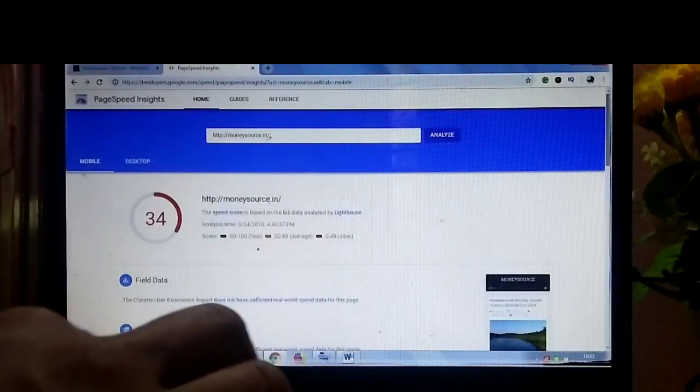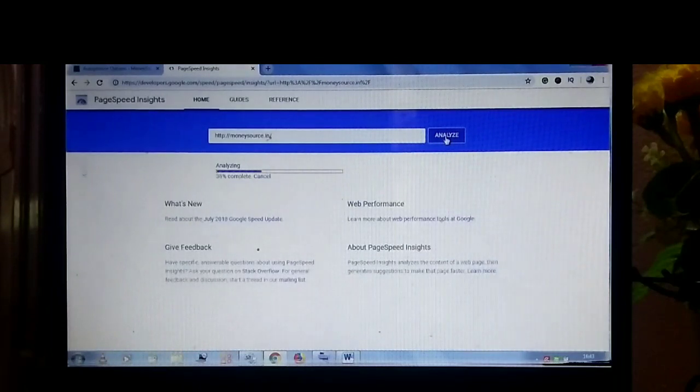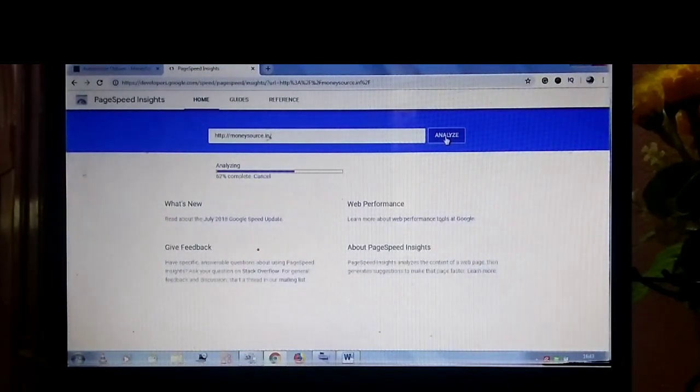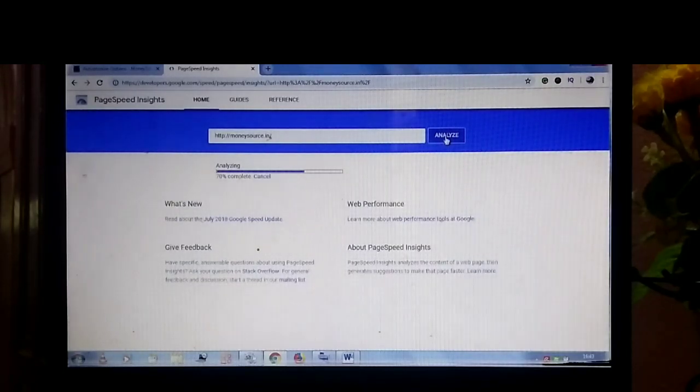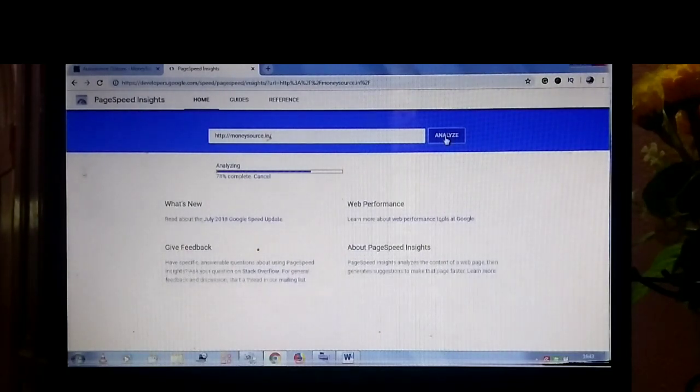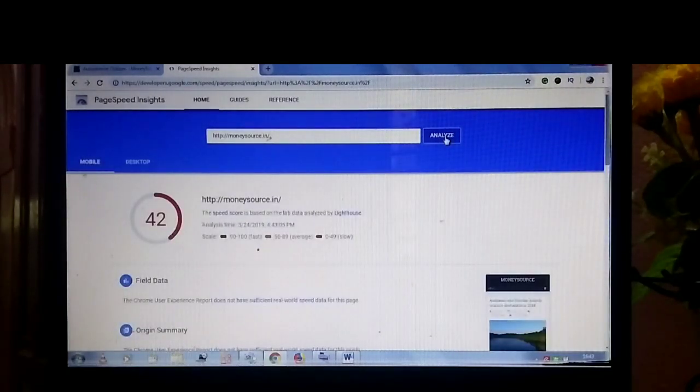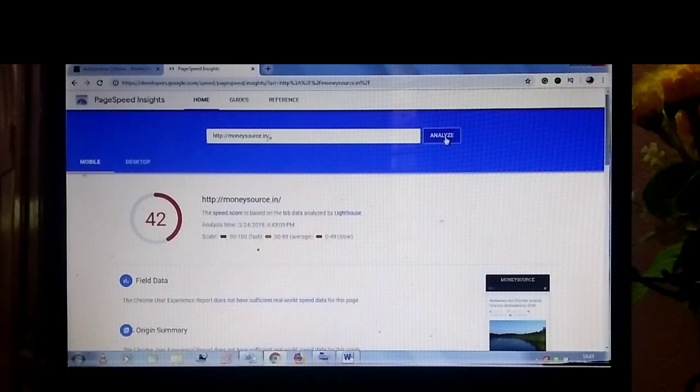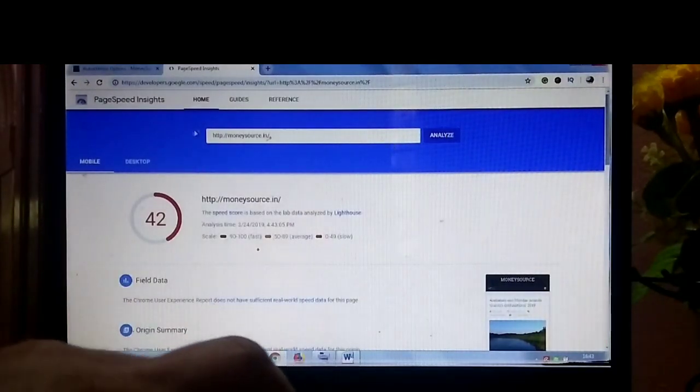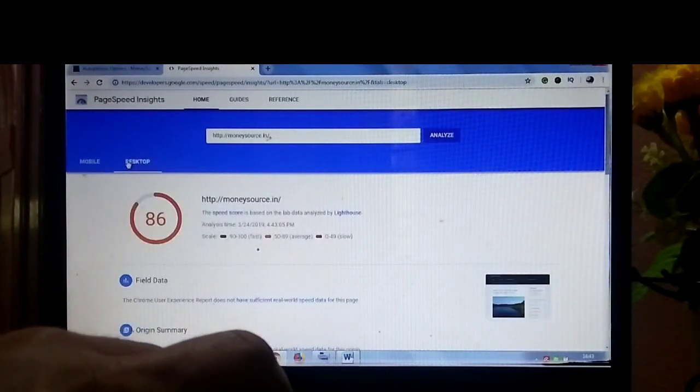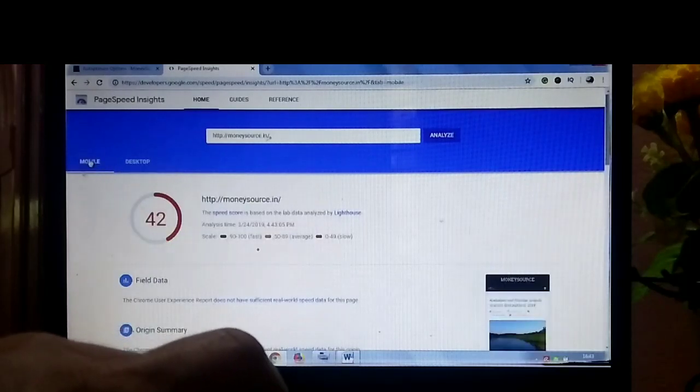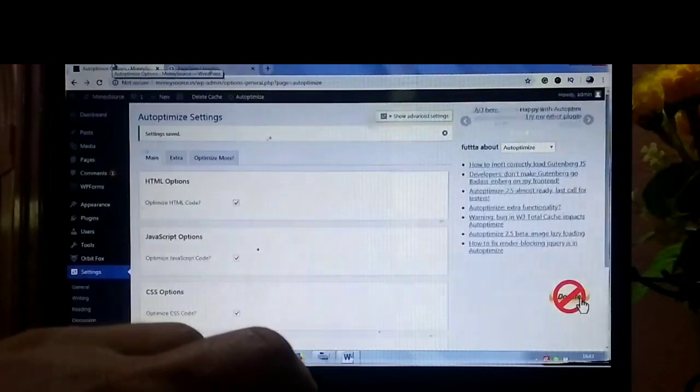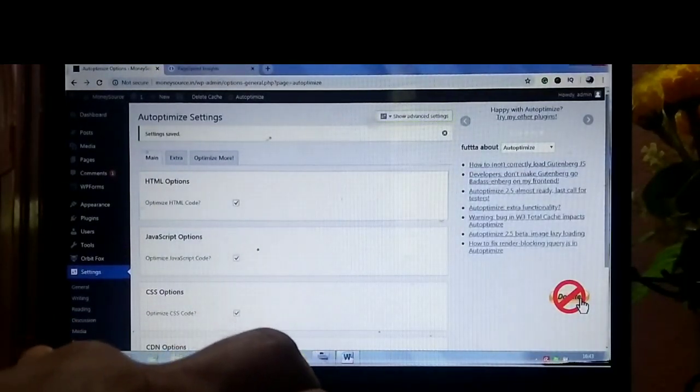Now we can check the current page speed. Now it's increased 35 to 42 in mobile and in desktop it's 86.